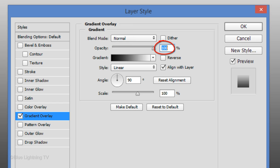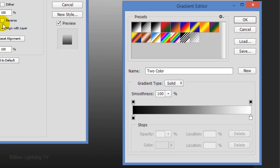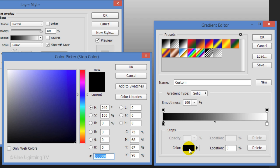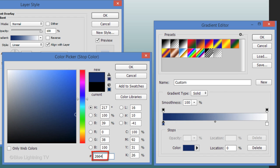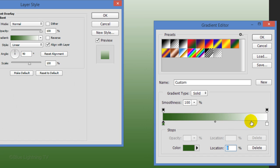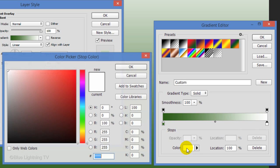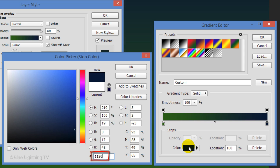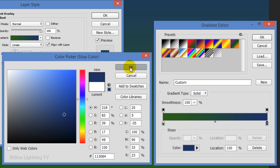The Blend Mode is Normal and the Opacity is 100%. The Style is Linear and the Angle is 90 degrees. Click the gradient bar to open the gradient editor. Click the black-white thumbnail and click the lower left stop. Click the color box to open the color picker and pick a color for the lower half of your gradient background. I'll type in 266411. Once you pick your color, click OK. Click the lower right stop, the color box, and pick a color for the top of your gradient background. I'll type in a dark blue-green: 113064. Then click OK on all three windows.